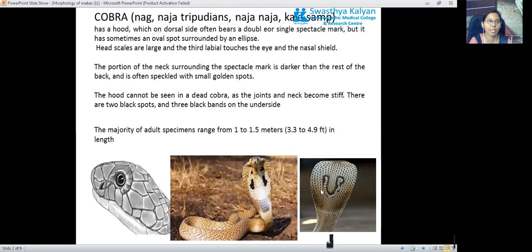It sometimes has an oval spot surrounded by an ellipse. The head scales are larger, as we can see in this picture. The third labial touches the eye and the nasal teeth — this is the third labial which touches the eye and the nasal teeth. The portion of the neck surrounding the spectacle mark is darker; we can see the area surrounding the spectacle mark is darker than the rest, which is lighter in color.